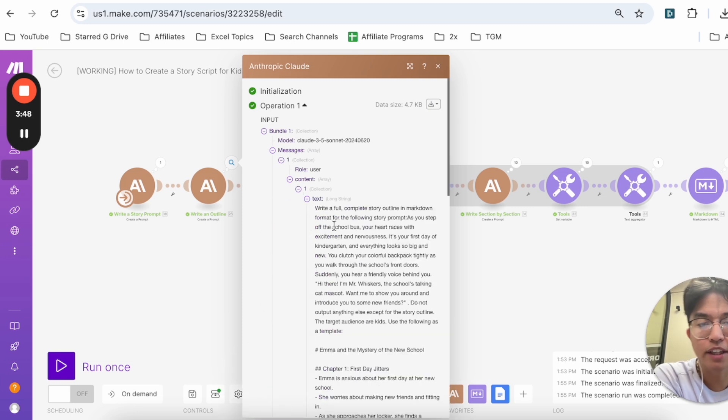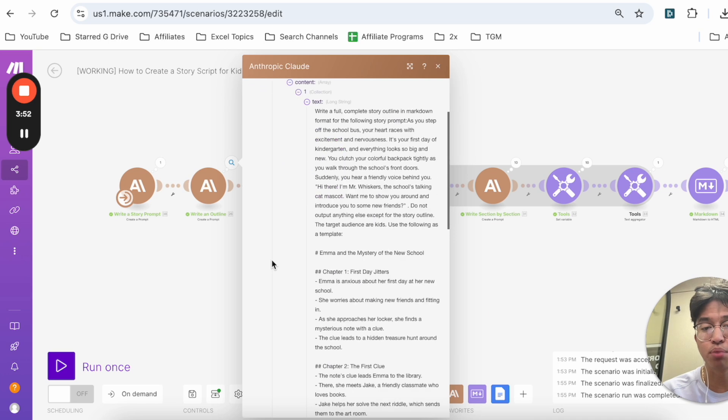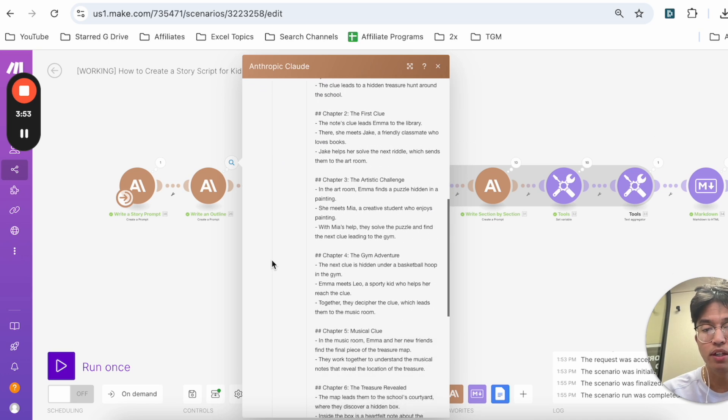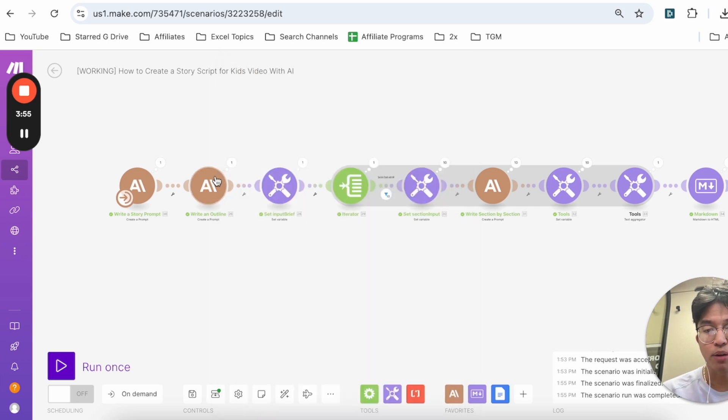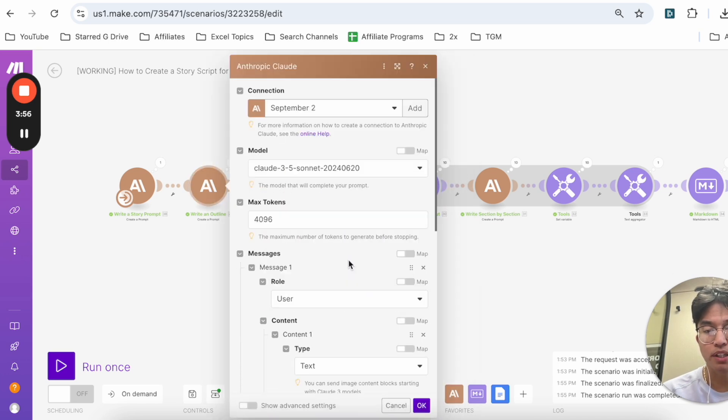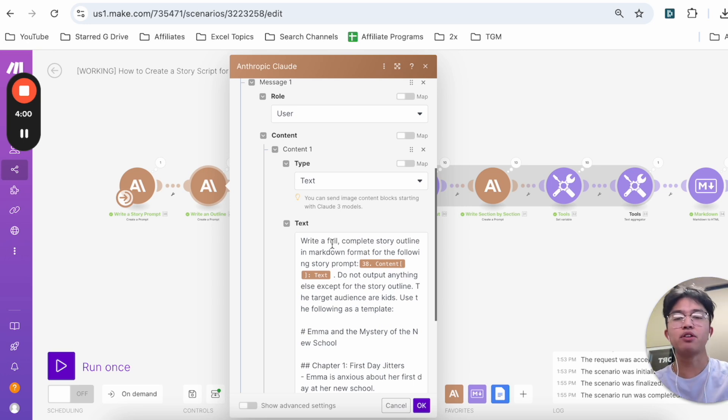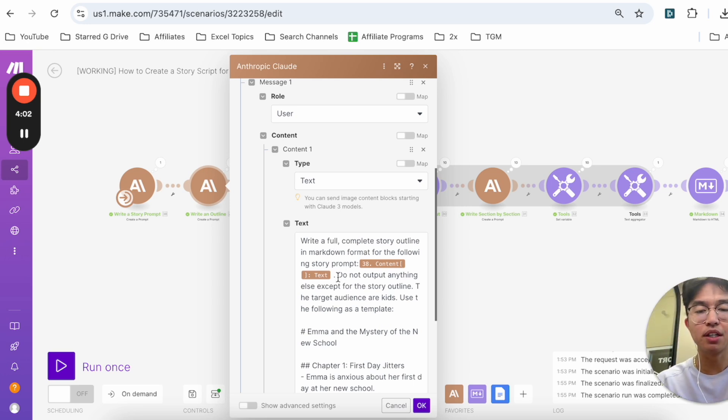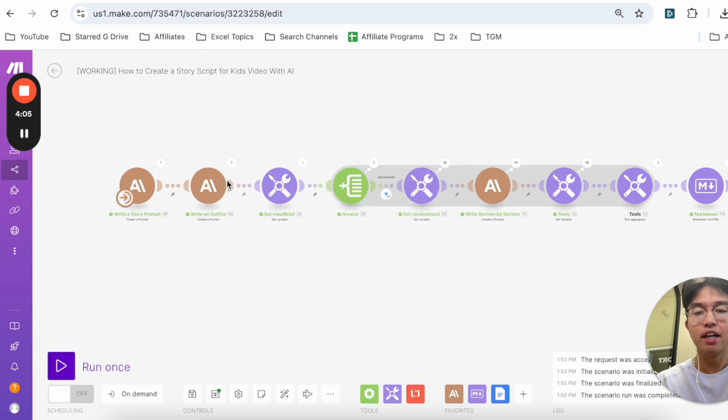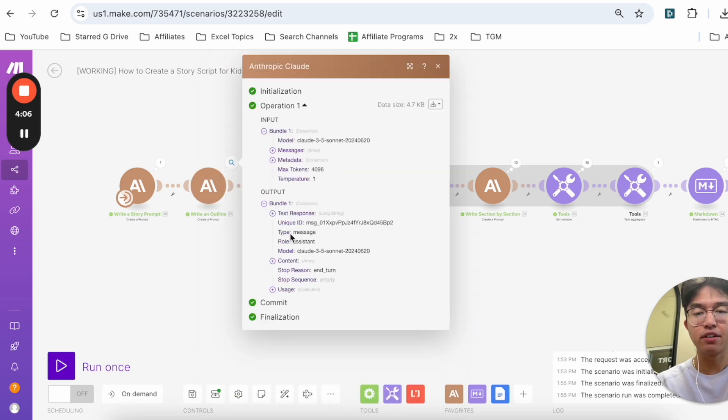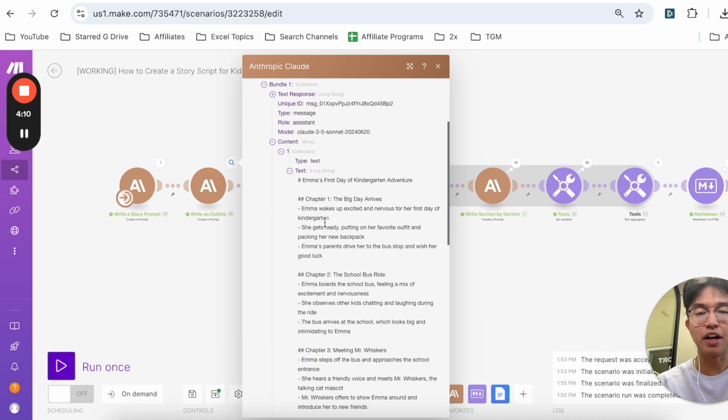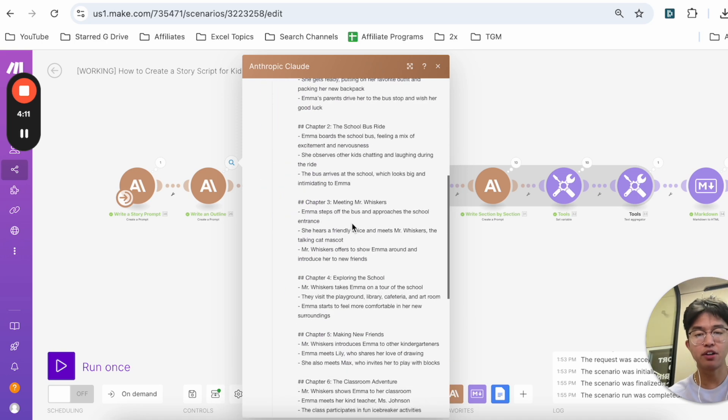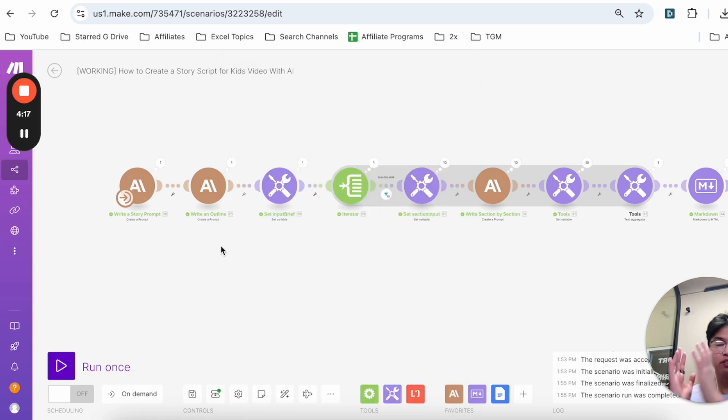The next prompt is an Anthropic Cloud prompt, and if I click on the magnifying glass you can see that I took that exact prompt and then it input into an Anthropic Cloud prompt as well. I basically gave it a framework. If you go and open this up, the next prompt was 'write a full complete story outline in markdown format for the following story prompt. Do not output anything except for the story outline.' And you can see here that the outline that was output was 'Emma's First Day Kindergarten' and these are all the chapters that you saw earlier in the video.